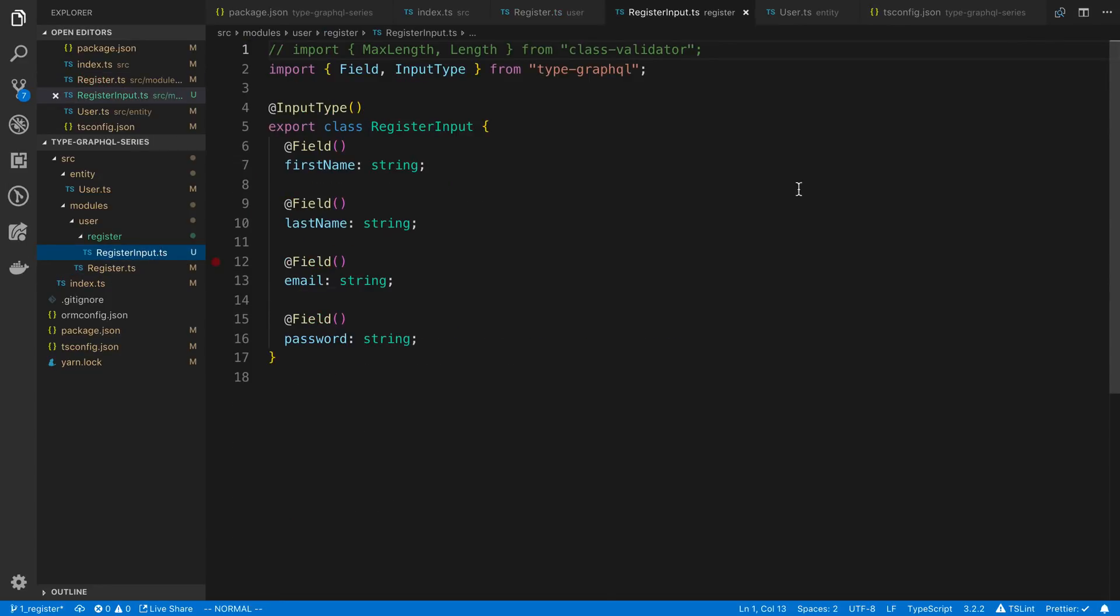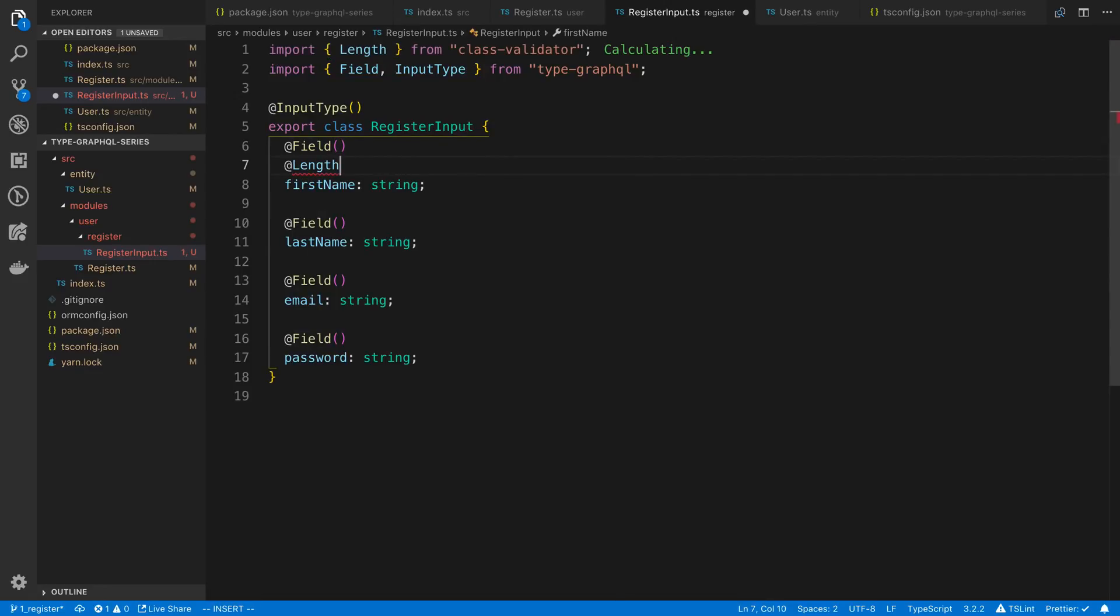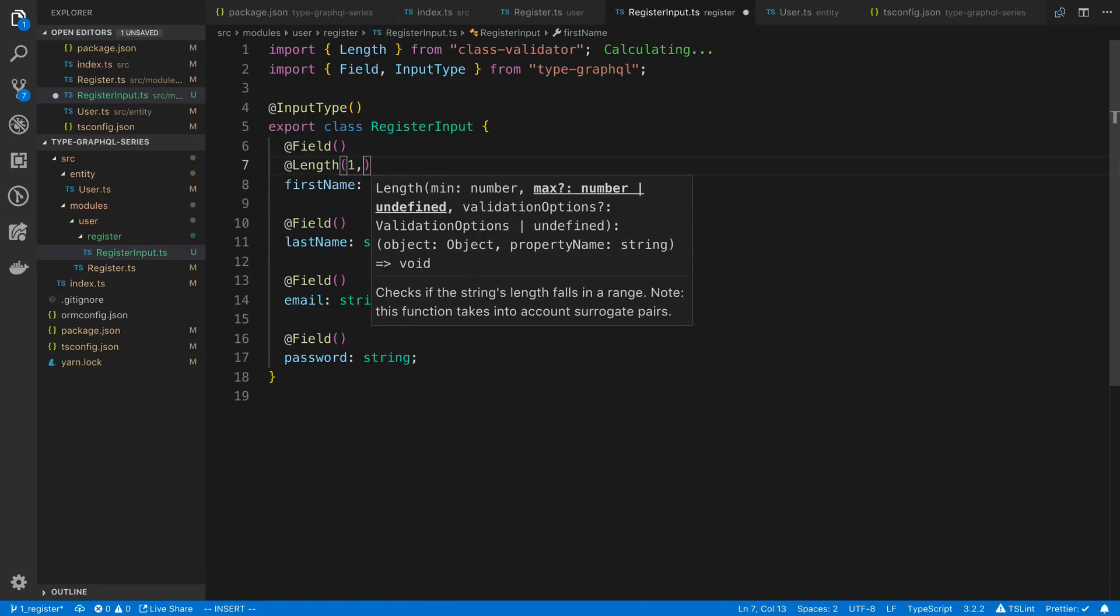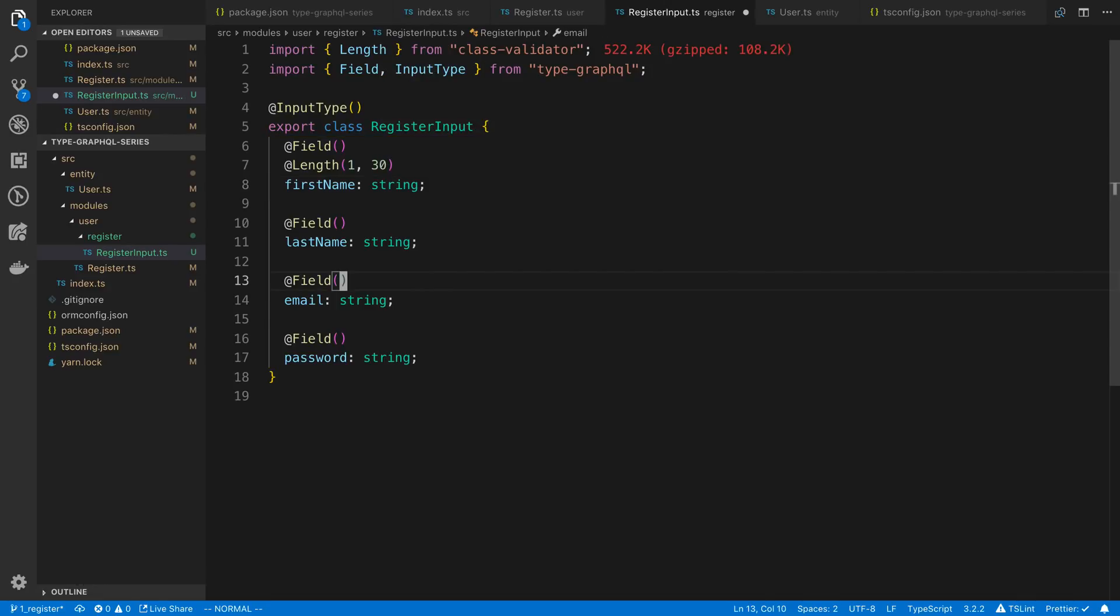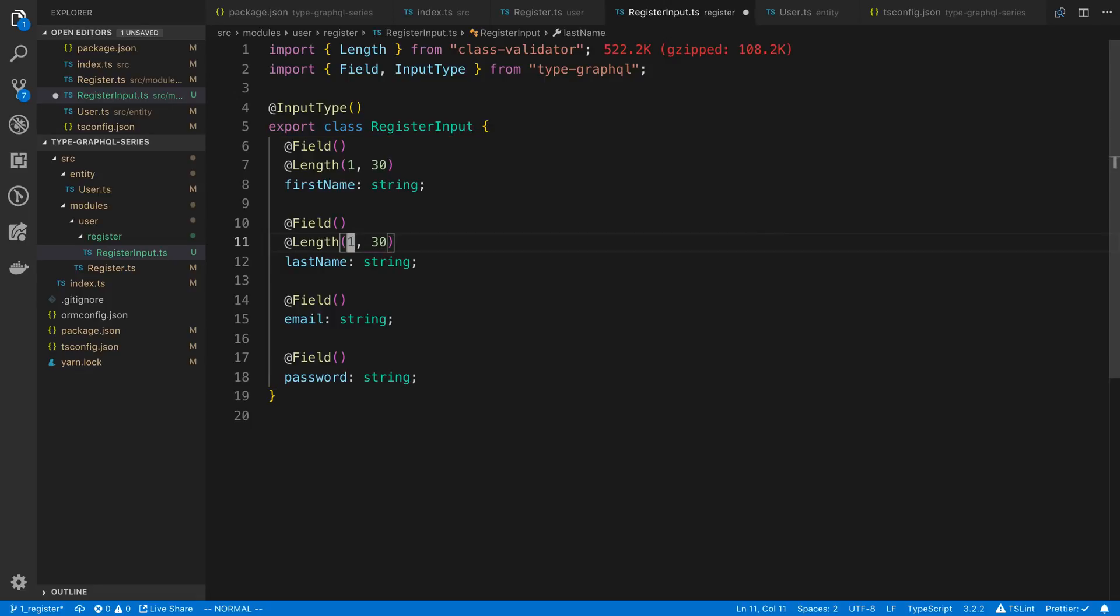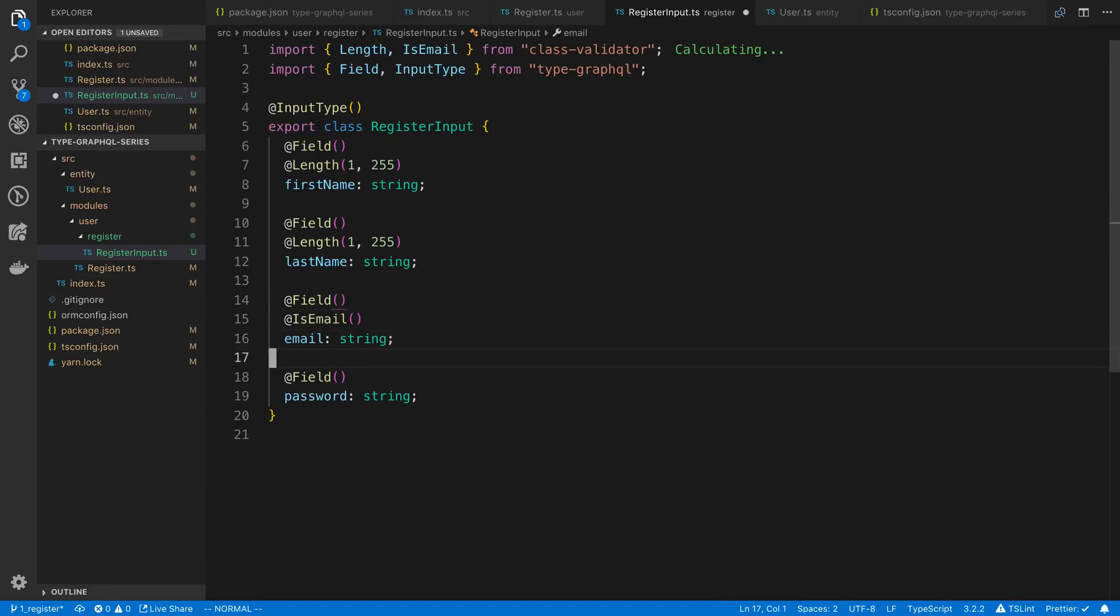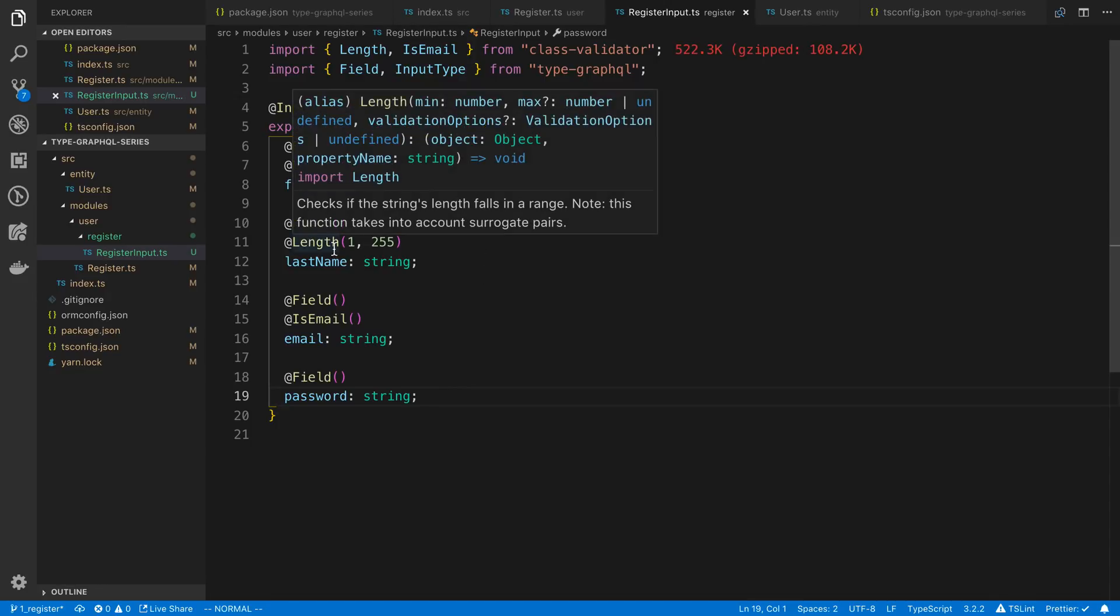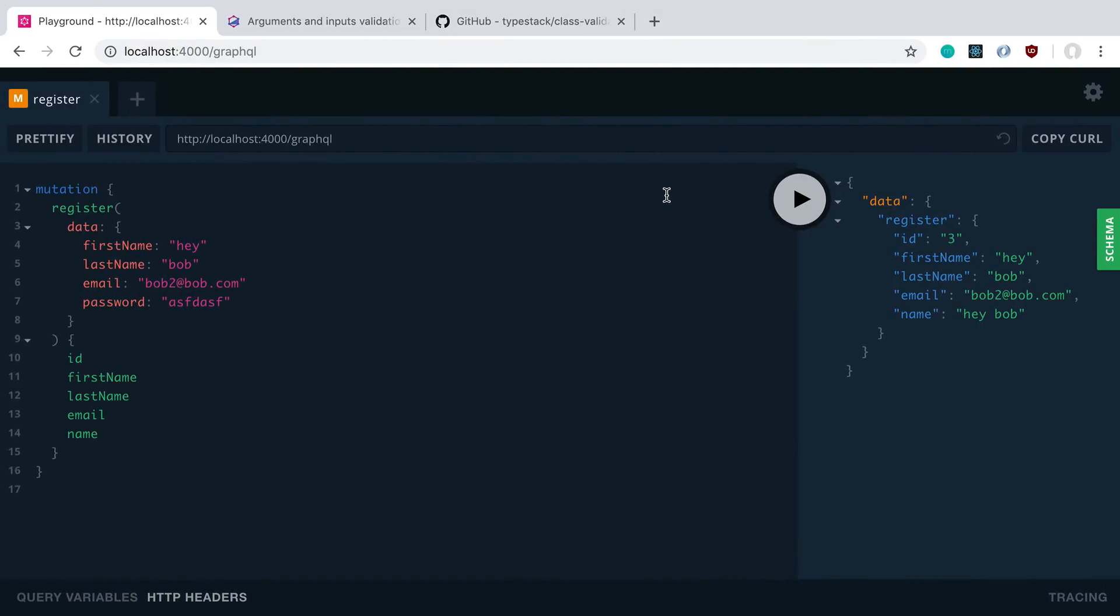So we can now add validation to this by using the class validator library. If you go check out the readme for the class validator library, you can see all the different decorators that we can add. Basically what we do is we're going to deal with mostly the length decorator to start off with. I'm going to add a length requirement. So I'm going to say it can be between one and thirty, and I'm going to say the same thing about the last name. As for email, I'm going to use the is email decorator to make sure it's a valid email. And this is how we can do at least some simple validation using decorators.